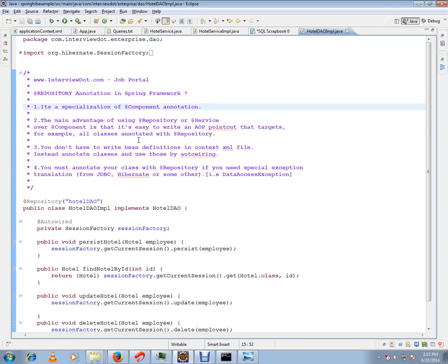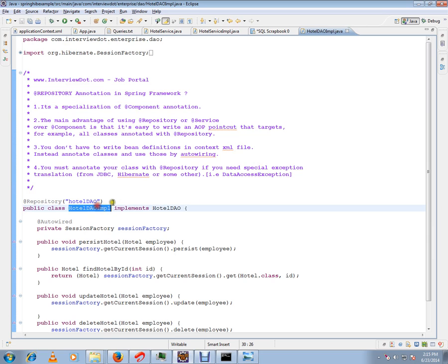Then I can apply aspect-oriented programming. You don't have to write bean definitions in the context XML file because we can avoid maintaining an XML file. Just on the top of the class you can have this repository annotation.